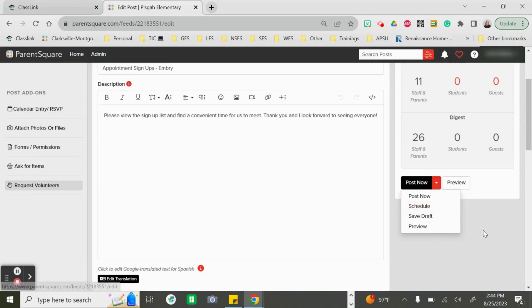If you have any questions in regards to appointment signups on ParentSquare, please reach out to your building's technology integration coach.